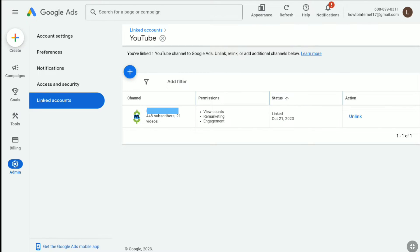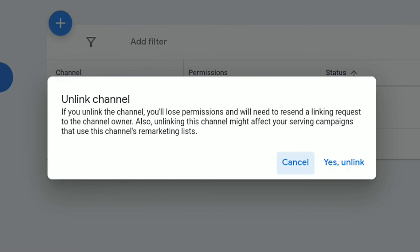In order to unlink the YouTube channel from Google Ads, let's click on unlink. If you unlink the channel, you will lose permissions and will need to resend a linking request to the channel owner. Also, unlinking the YouTube channel might affect your serving campaigns that use the channel's remarketing list, so bear this in mind.